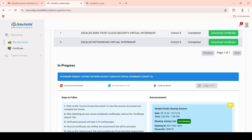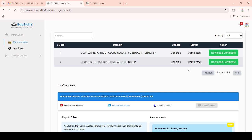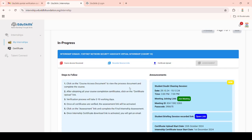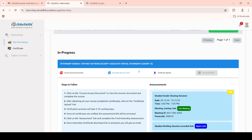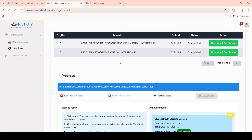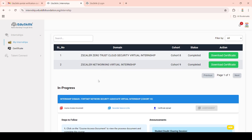The final assessment contains 15 questions. Make sure to complete it on a PC only — if you attempt it on mobile, you may lose this cohort certificate due to technical errors. After completing the final assessment, within 72 hours the cohort completion certificate will be generated. Be careful while completing all these virtual internship steps.